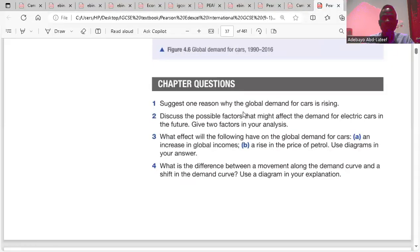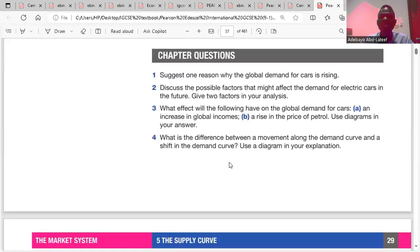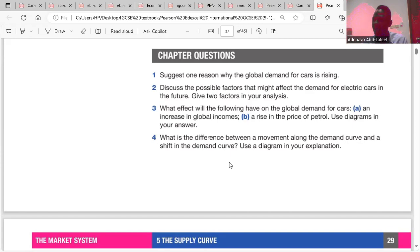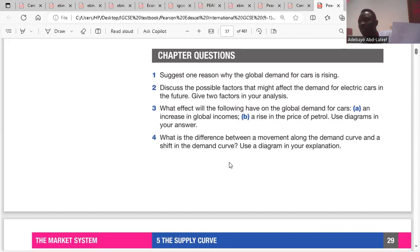Question three: what effect will the following have on global demand for cars? A — an increase in global incomes will increase the demand for cars, as cars will be considered normal goods. People have more money, so they'll buy cars. B — a rise in the price of petrol: petrol is complementary to cars, so a rise in petrol prices would reduce the demand for cars. We should represent these with a graph: an increase in income shifts the demand curve rightward from D1 to D2, while an increase in the price of petrol shifts the demand curve leftward from D1 to D3.